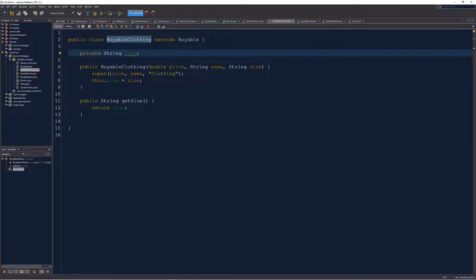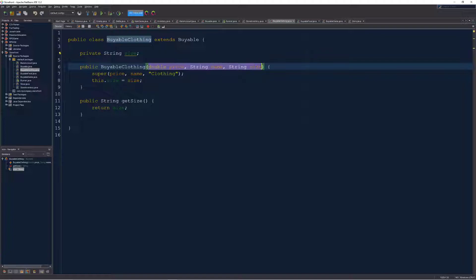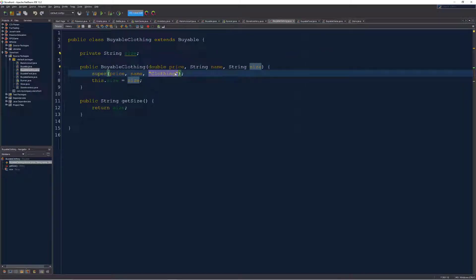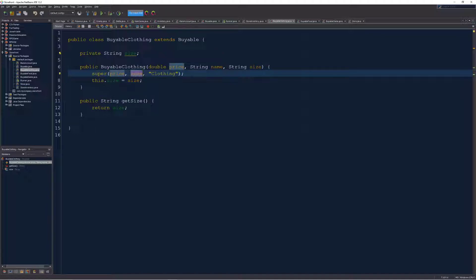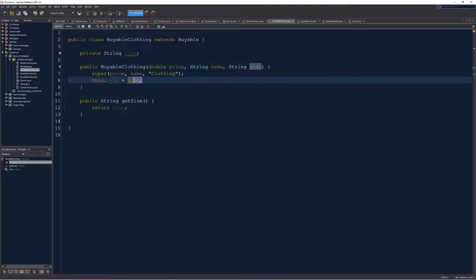When I instantiate it, I need the information about these three things. However, because the category is just clothing, because it's buyable clothing, I just pass this in as a mandatory value to the super constructor here. But price is passed along to the parent, name is passed along to the parent, but size is kept held in this child class because it's only relevant to this inheriting class.